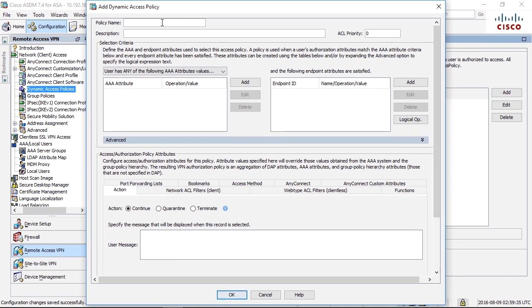For each line in the DAP table you need to add a policy name which is just a descriptive name of what the line will actually do.